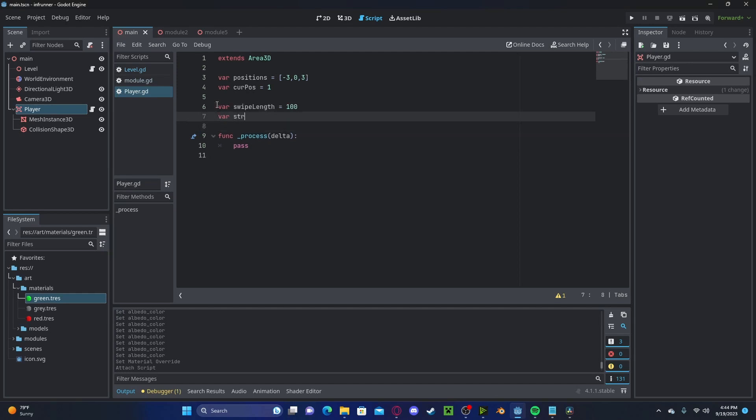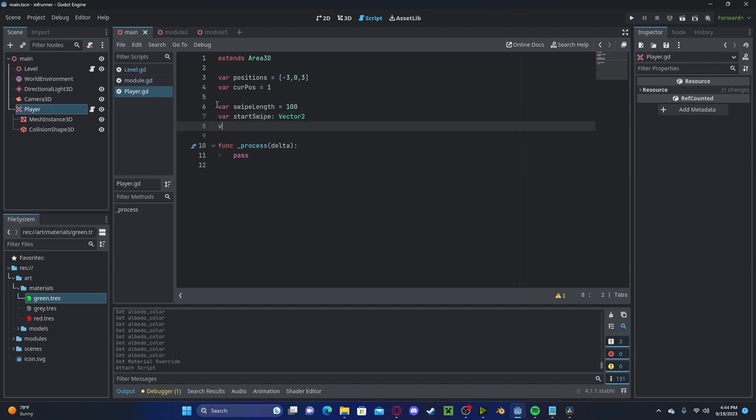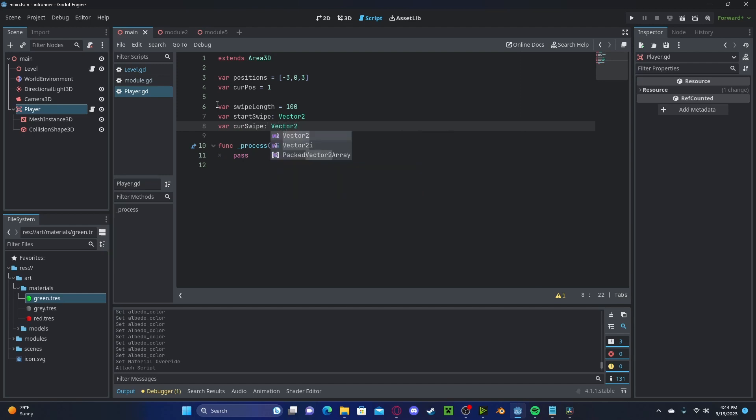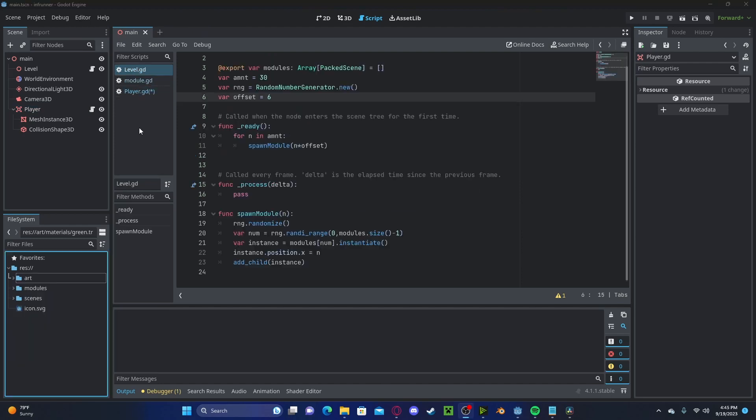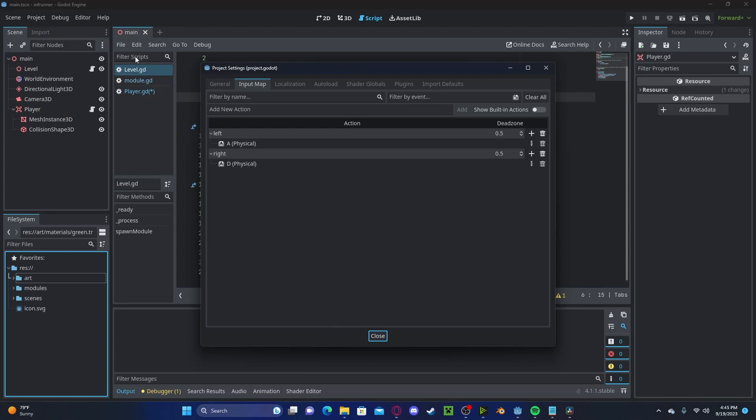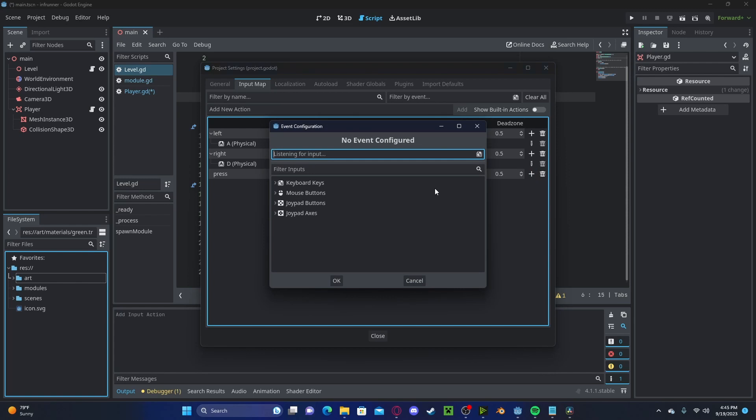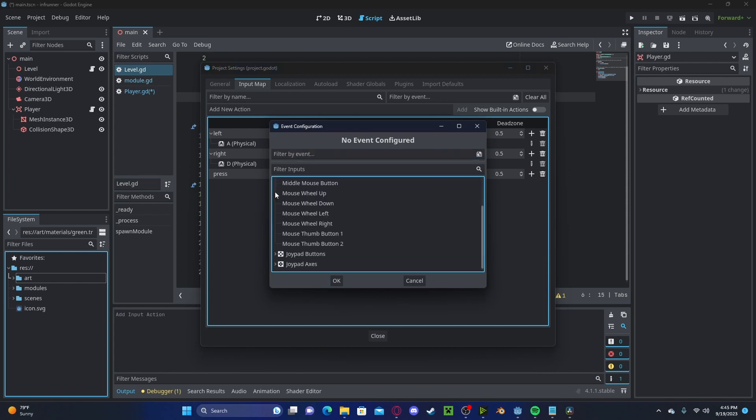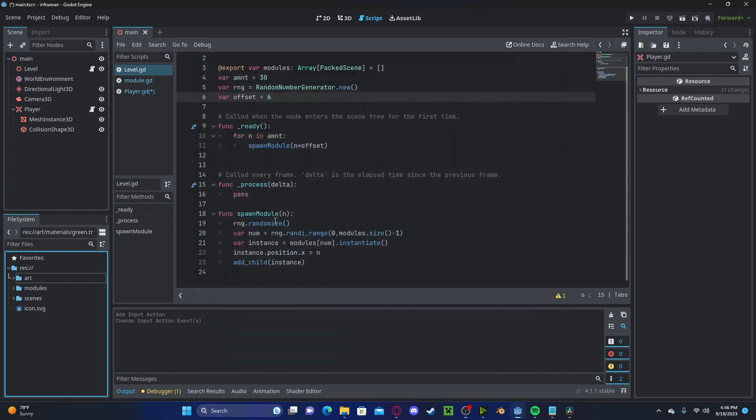Our start swipe will be set to a Vector2, and variable current swipe will also be a Vector2, and swiping will be false. Let's head over to our project settings. In our input map, I will add a press input. This will be a mouse button left click.